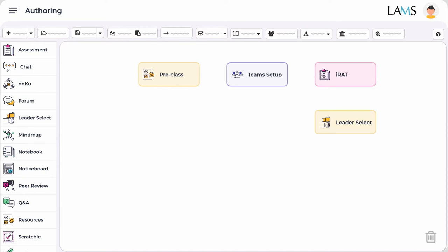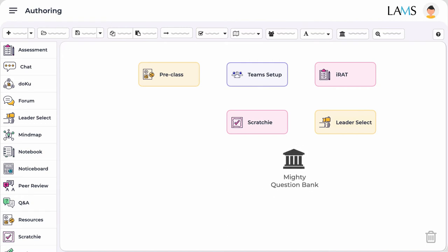For the next activity, the TRAT, you use the Scratchy tool which is a sophisticated implementation of the IF-AT cards and allows students to raise challenges or burning questions for further clarification. For the TRAT, you don't need to add your questions again as they're already in the question bank so you can import them at any time.